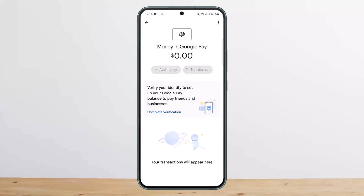Once you tap on it, it'll take you to this page. Here you can see the 'Add Money' and 'Transfer' options. However, if I tap on 'Add Money' it does nothing — that's because I haven't verified my ID.